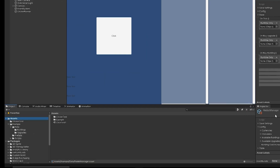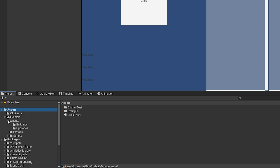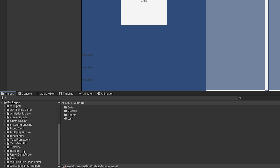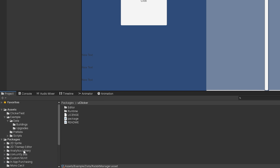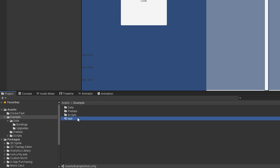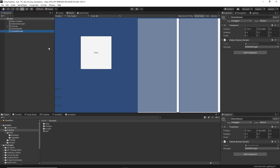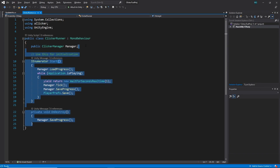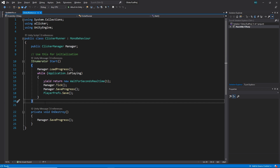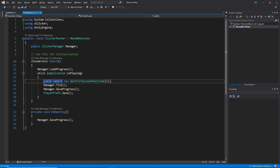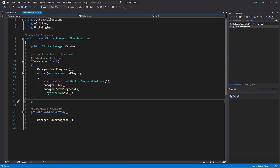I now have the examples folder imported and the uClicker package imported. If we open up the example test scene, we'll see the ClickerRunner MonoBehaviour. If we open this up in Visual Studio, it's incredibly simple — it's really just turning Start into a coroutine that ticks every second, ticks the manager, saves the progress, and saves to PlayerPrefs.